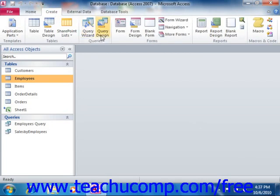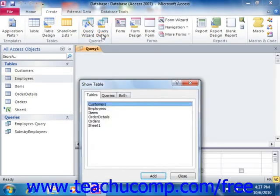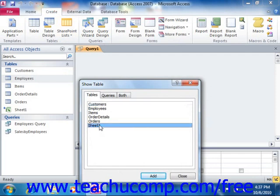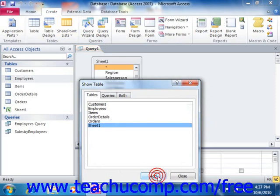When you add multiple tables to a query in the Query Design view, the joins that you've established between tables within the Relationships window appear in the query, allowing you to access information from any related tables.